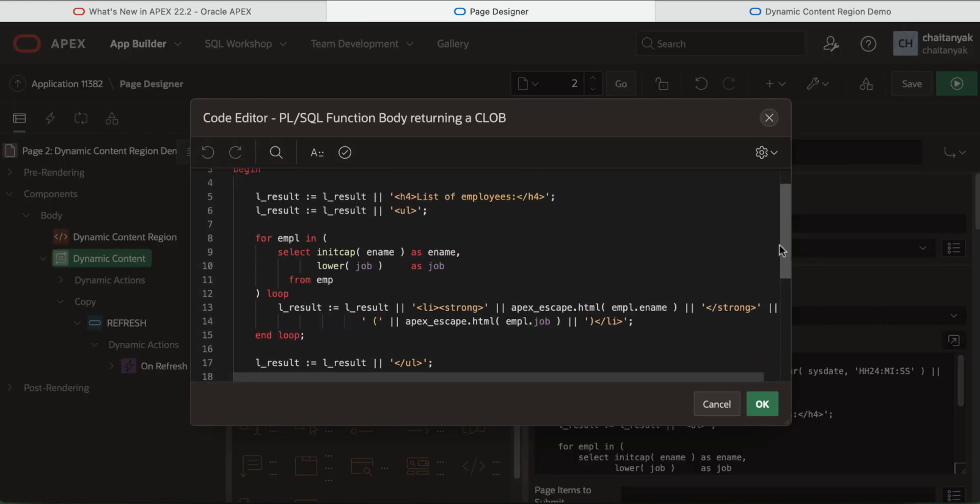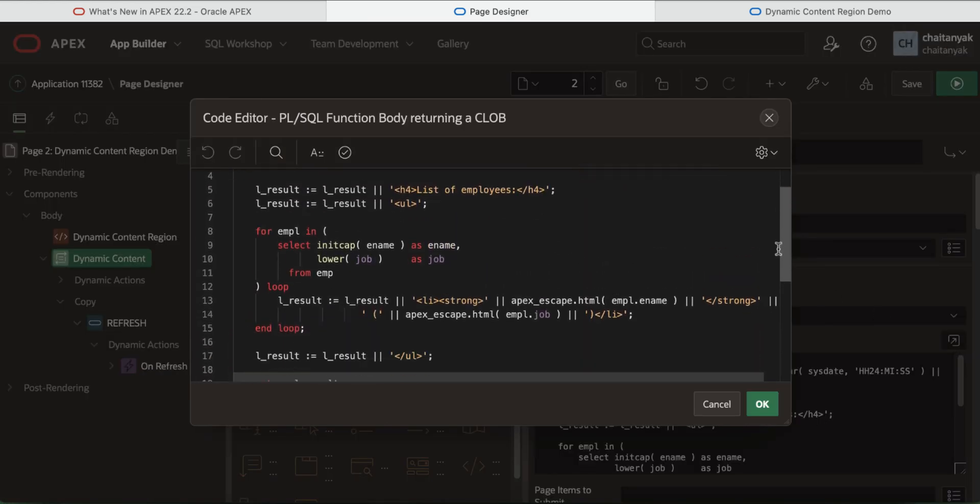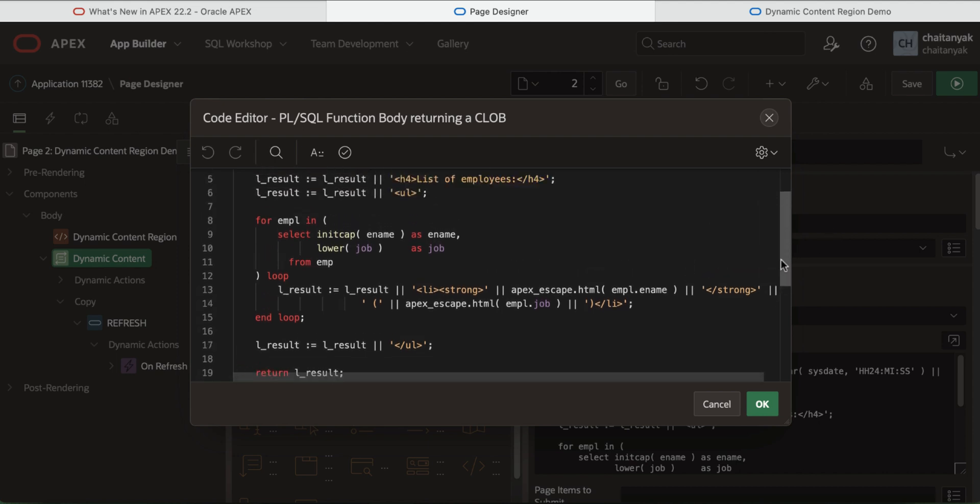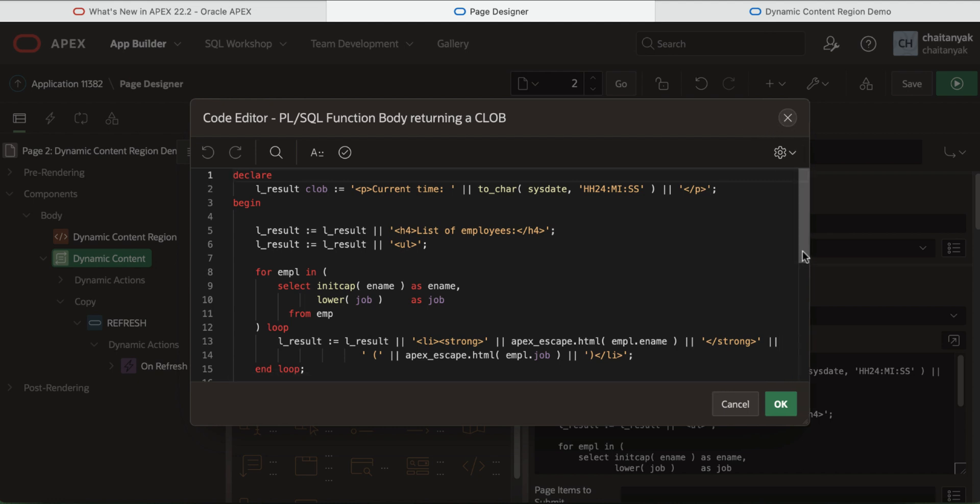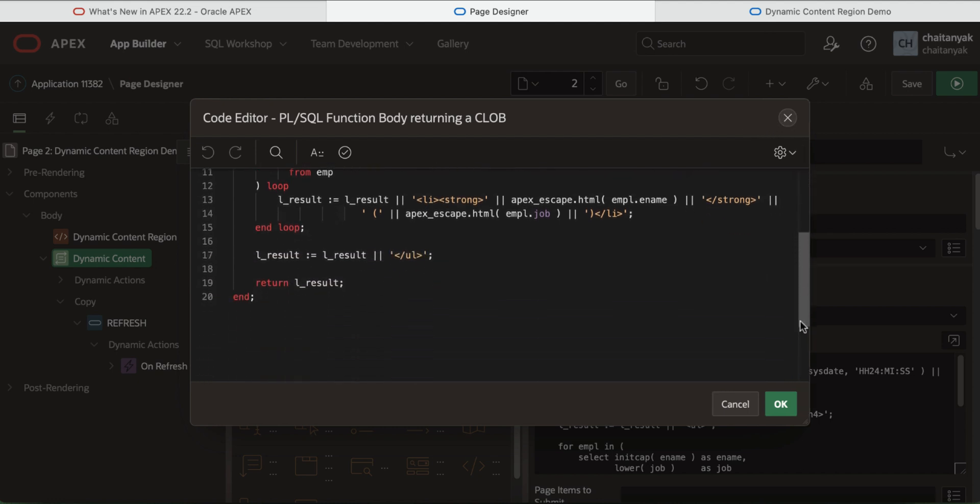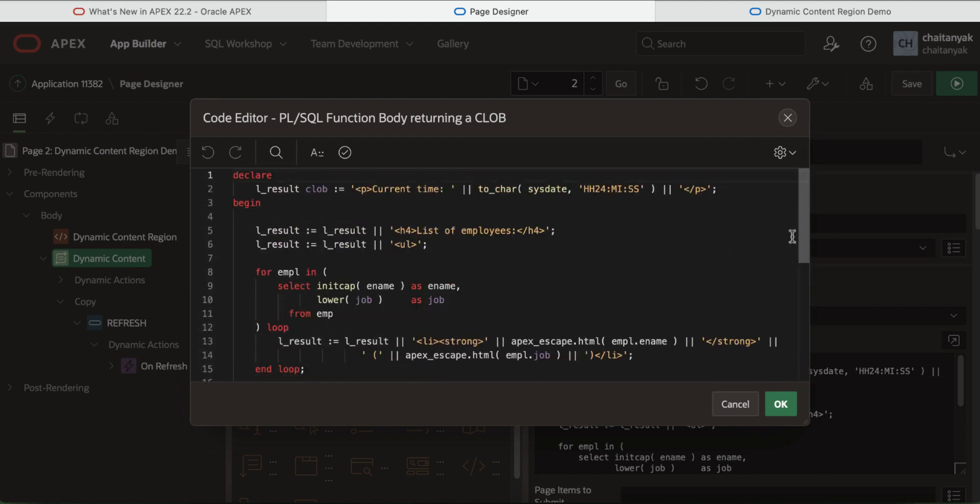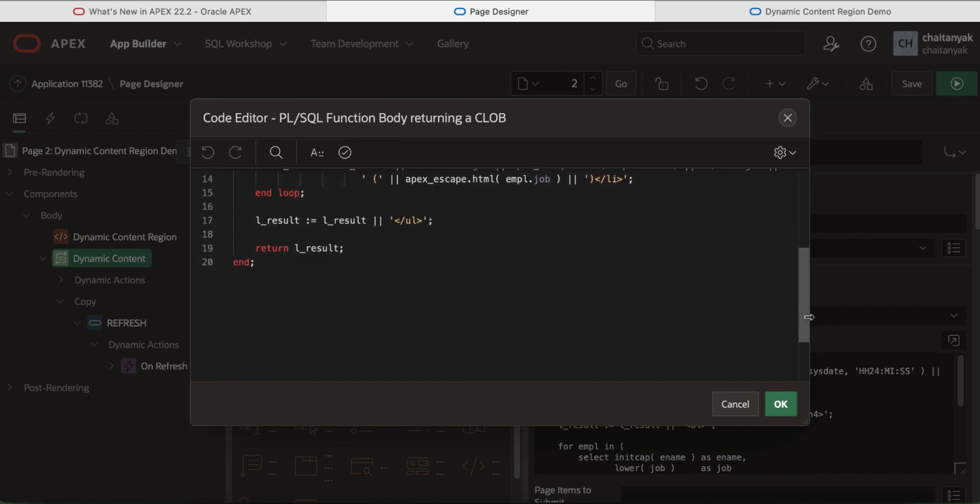This actually reads from the EMP table and outputs some HTML. It also displays the current time. Now the region source must return the HTML value as a varchar or a clog.